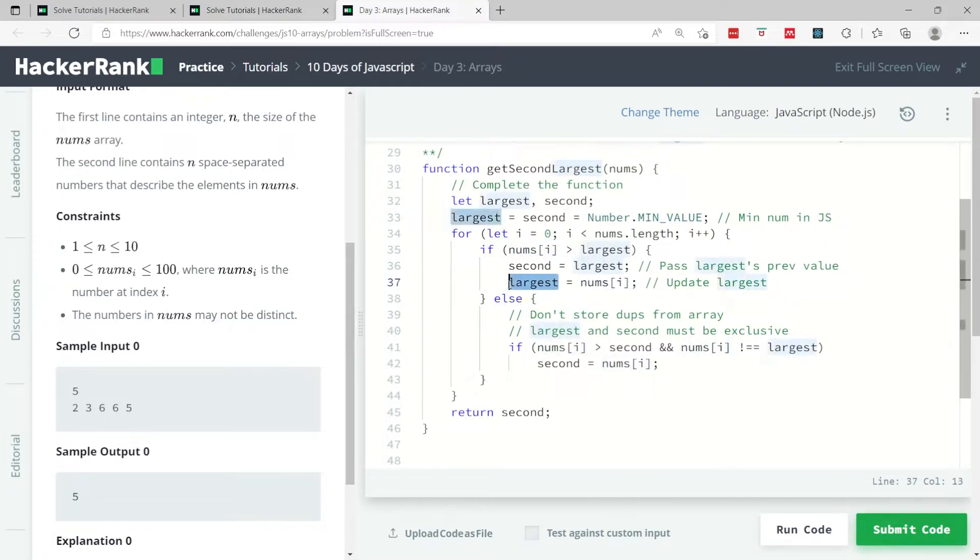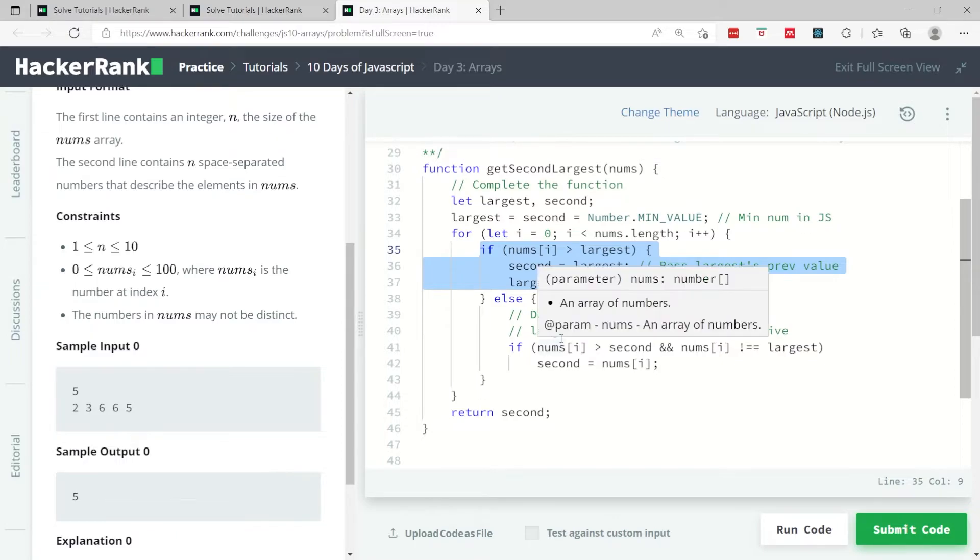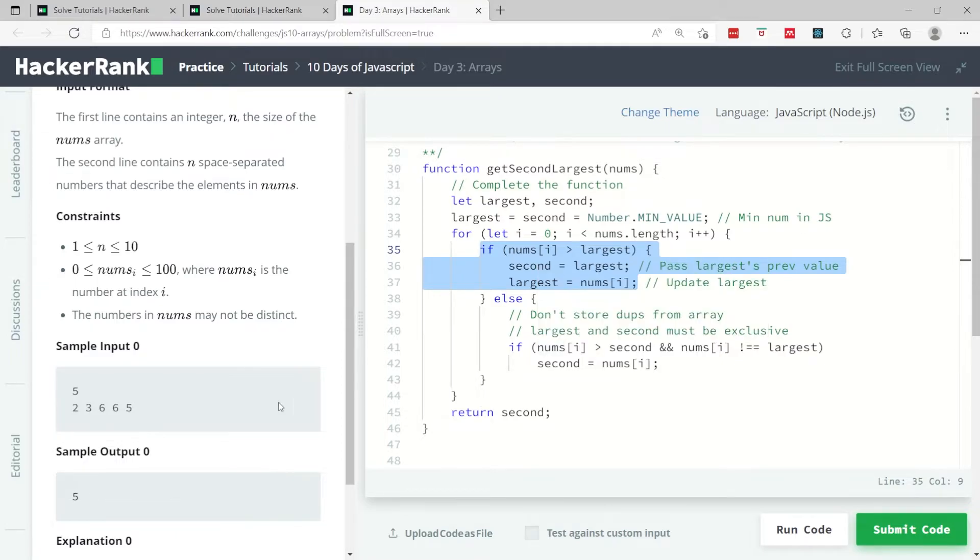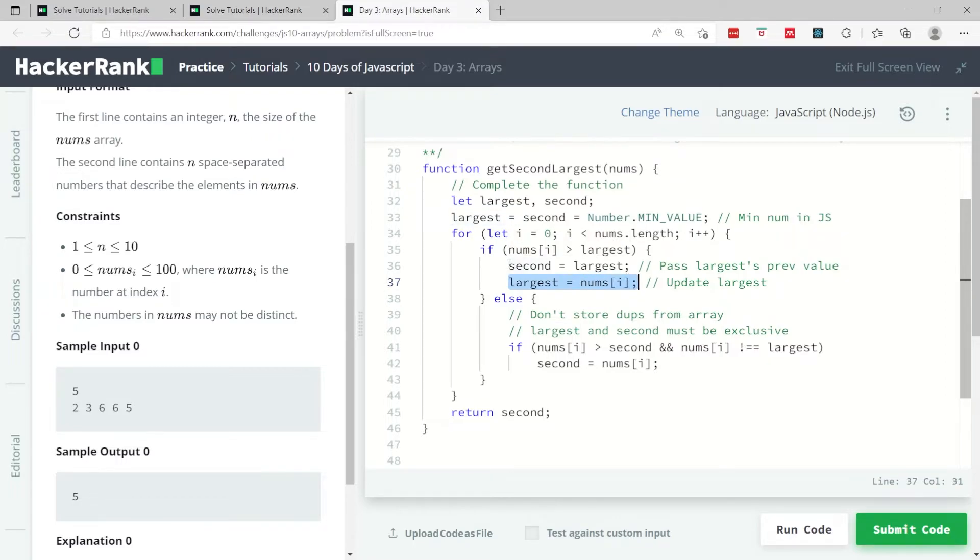Then the updated largest value gets assigned to my largest variable. You will see that if you play this in your head or write this on notepad and go through multiple iterations, at iterations two, three, four and so on, largest is always going to be the largest value and second is going to be the second largest value.